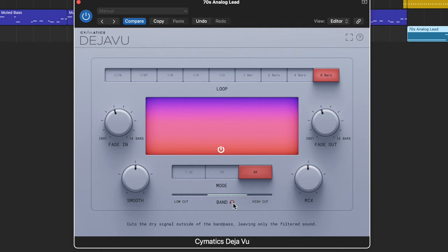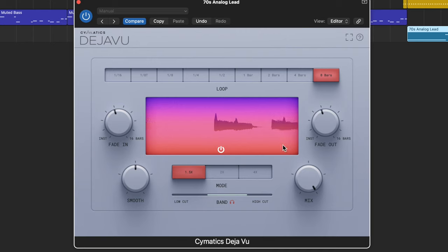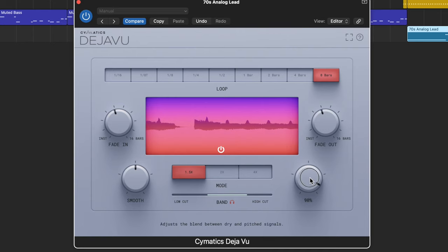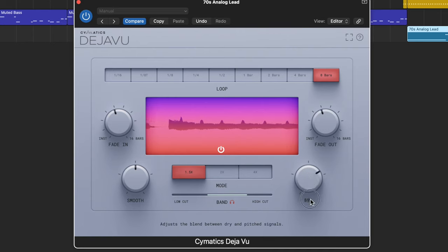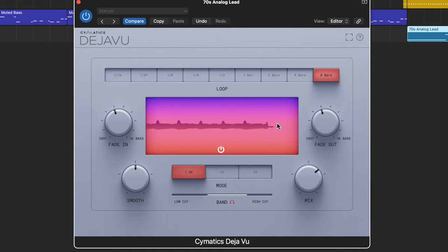Another really useful thing is this ability to cut the dry signal outside of the bandpass. So right now I have that set. I do like this fourth below effect here, and smoothing helps us out a lot.